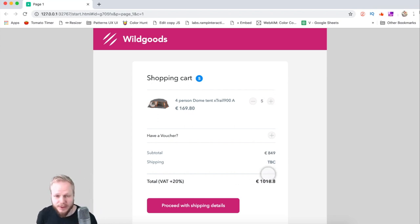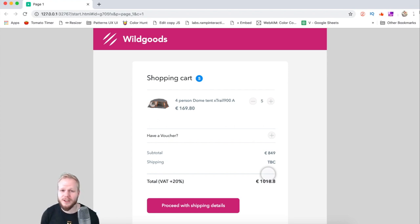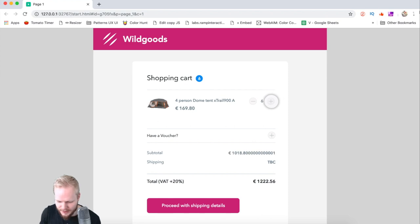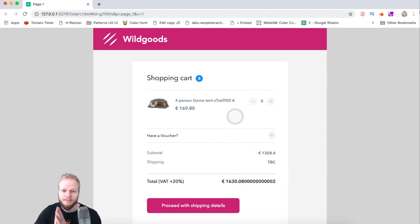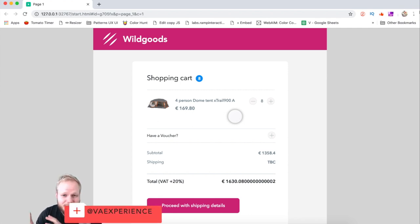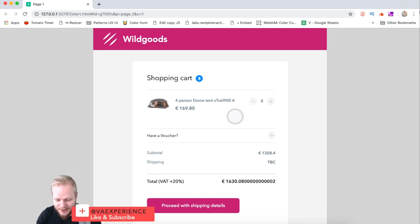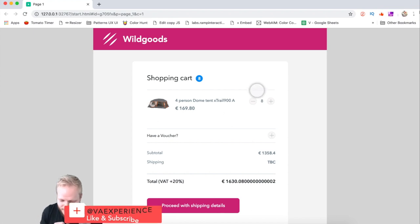In this video I'm not going to show how to round the numbers — it's quite easy, you can Google it or wait for another video where I'll dive deeper into maths. But as you can see it calculates pretty well: we have the subtotal, we have the 20% addition, and we can buy as many items as we want.